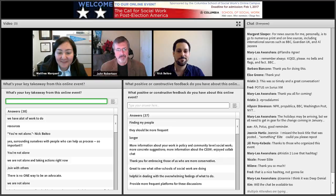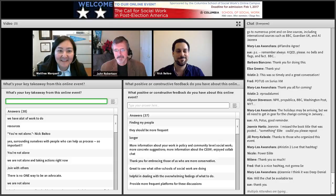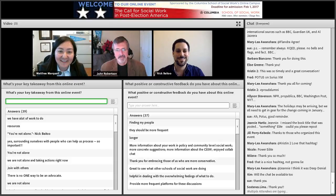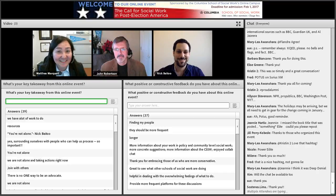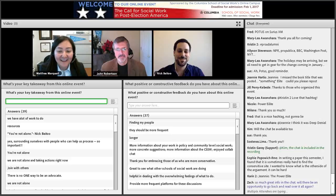We're at 1:59 PM, so I want to make sure we take time to thank our two speakers, John Robertson and Nick Batu. Thank you very much for volunteering all your time for the dress rehearsals and doing this and answering all these questions. And yes, thank you.